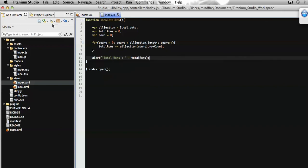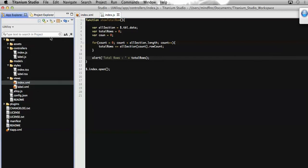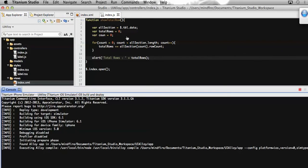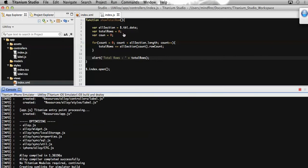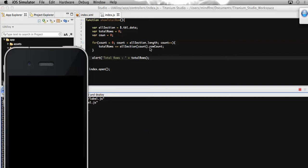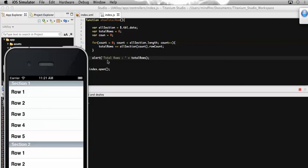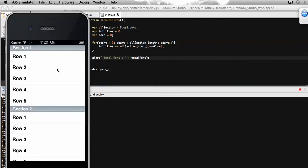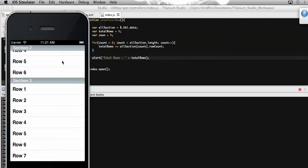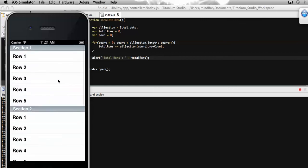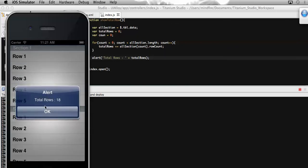Now let's save it and run this app on the simulator. As you can see, we first got all the sections present on the table view, then looped through all the sections, and for each section we got the number of rows and summed it into the totalRows variable. At last we display the total number of rows in an alert message. Here is the table view with multiple rows in multiple sections. On click of any of the rows we get the row count, and you can see that the total number of rows is 18.